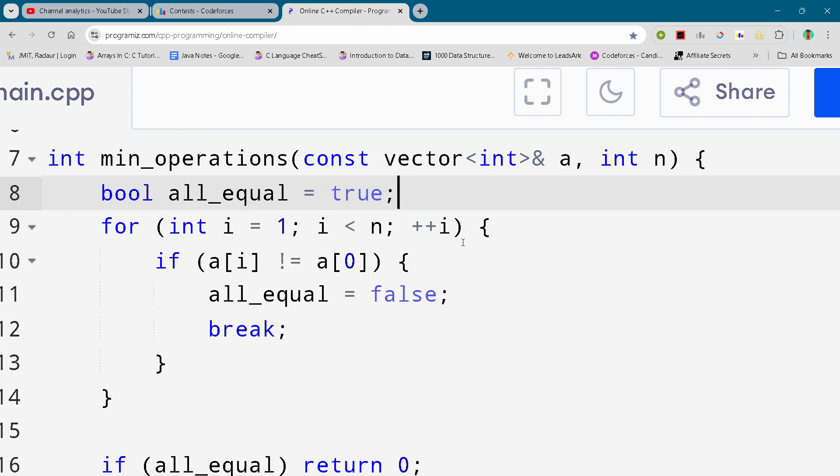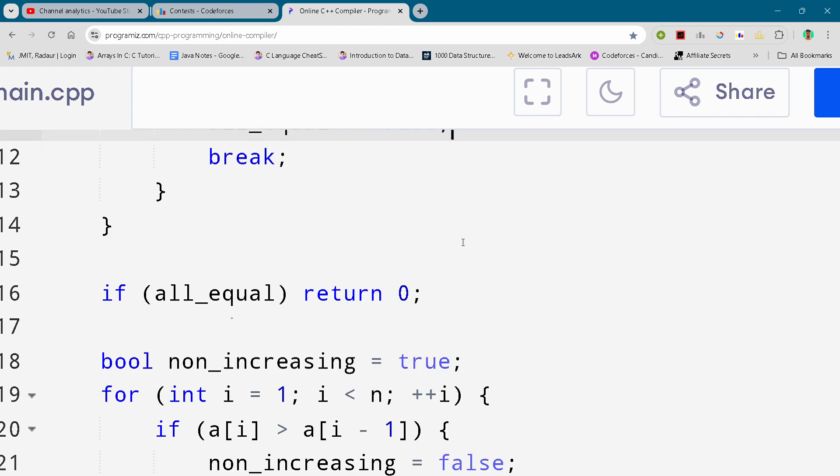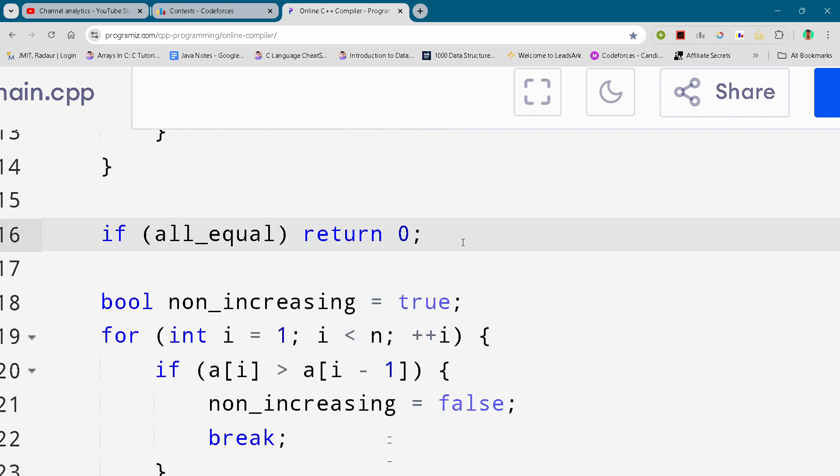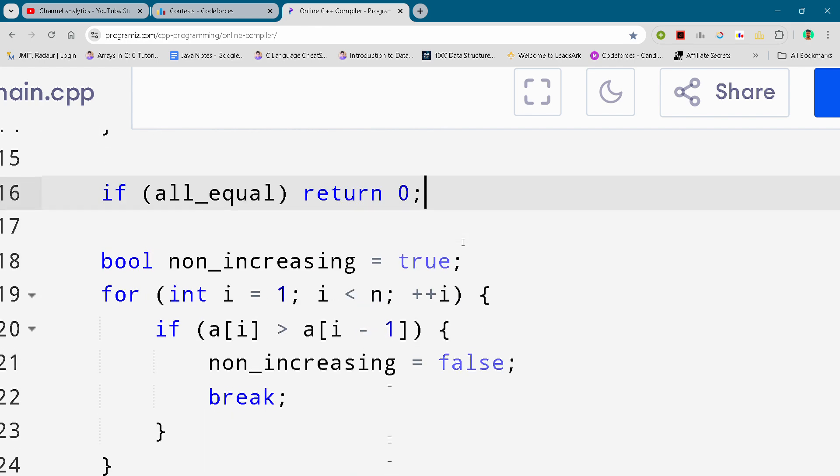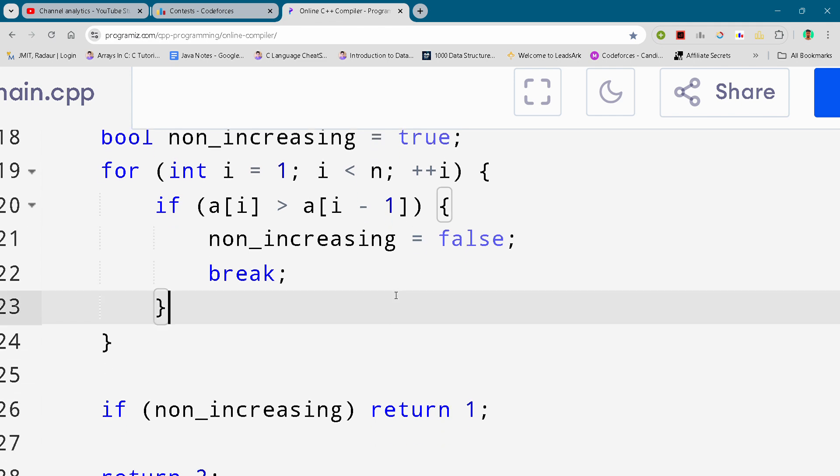Because I am charging you nothing, not even a single penny from you, so it takes nothing of you to just press that subscribe button. So please subscribe and do join the Telegram to copy the code for free.